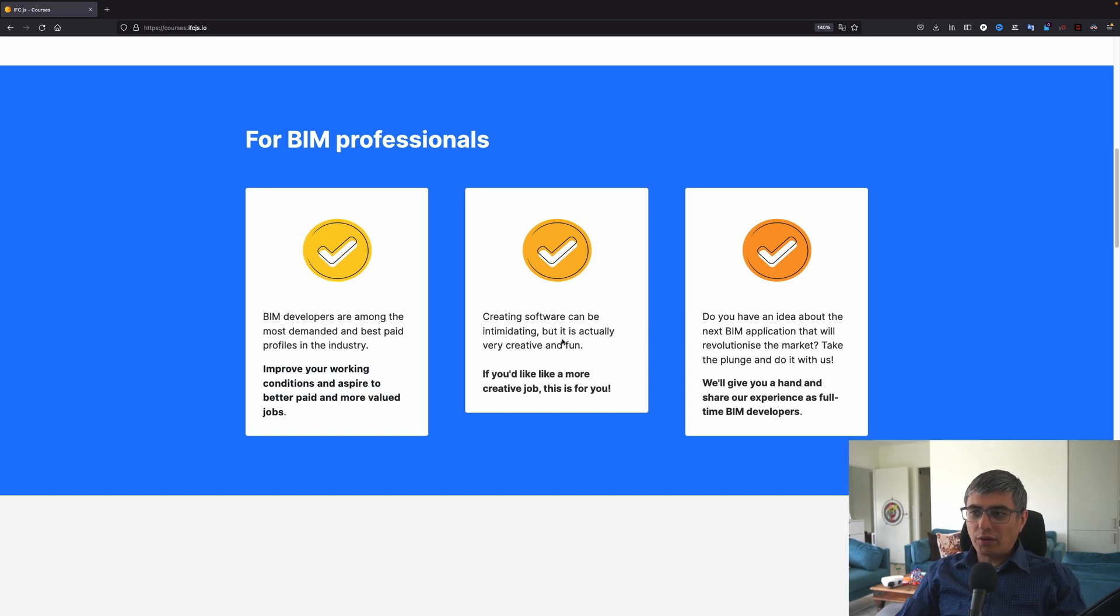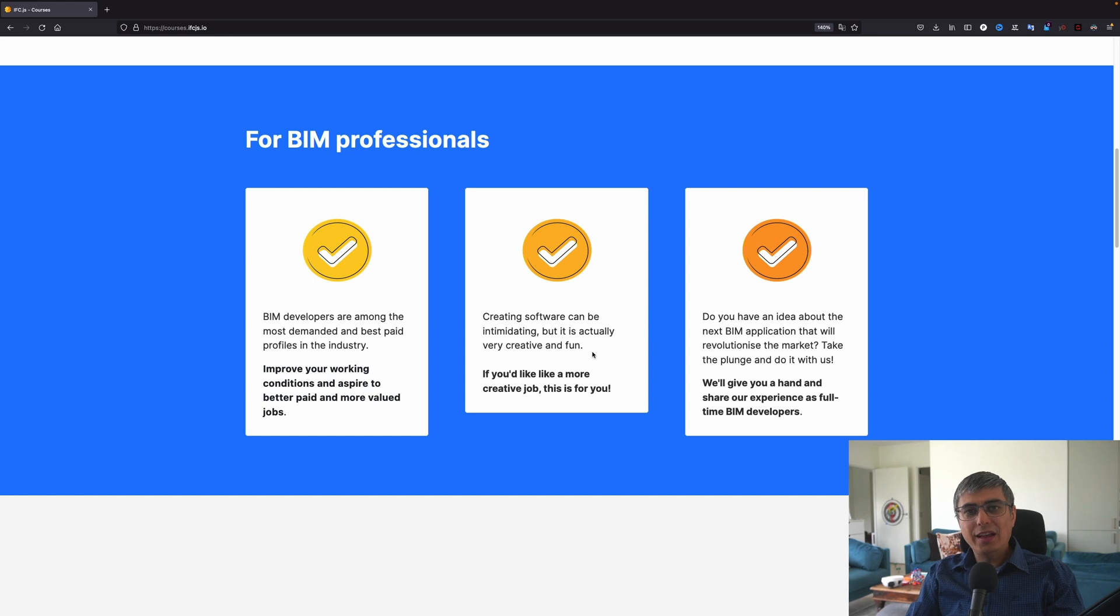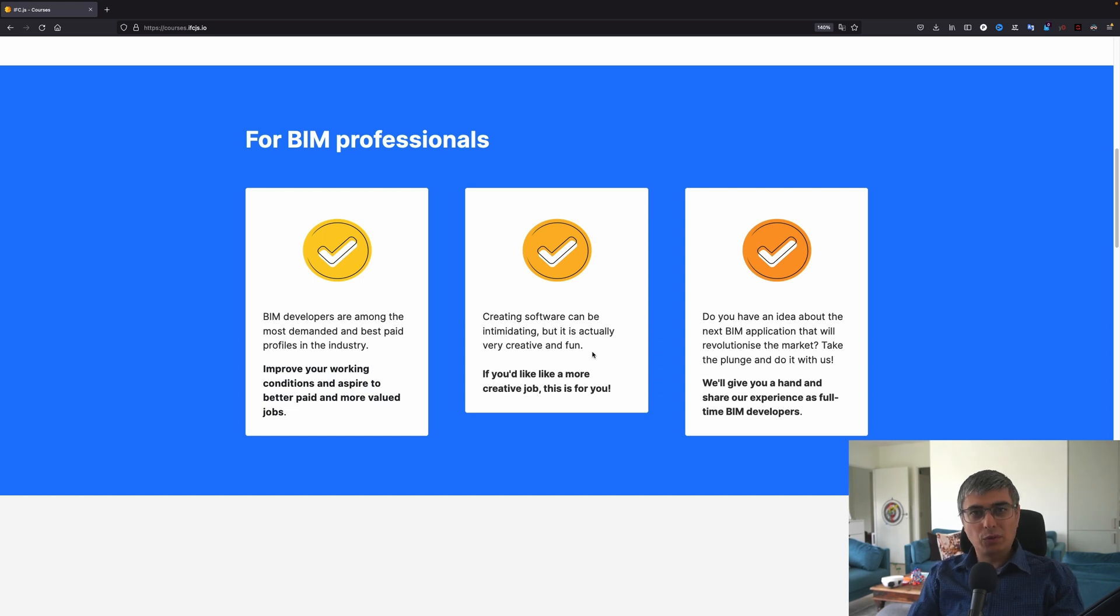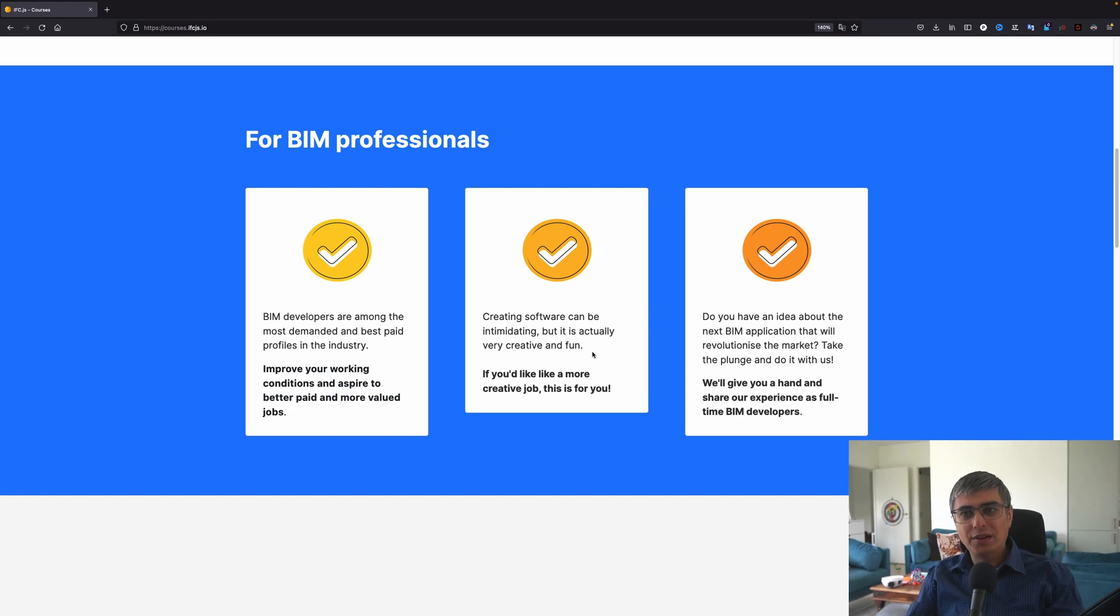The second point they try to highlight here is creating software can be intimidating, but it's actually very creative and fun. Yes, it's exactly like when you are molding something. It's the same, but you do this with code. And that's why it's creative. People don't really understand this, don't see it like this, but it's very creative actually. And if you'd like a more creative job, then this is for you.